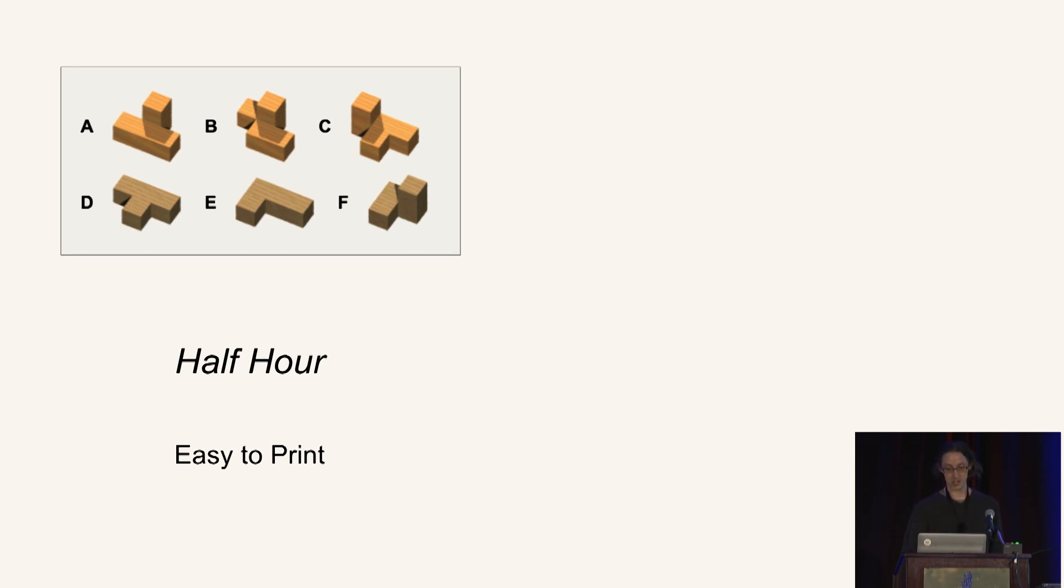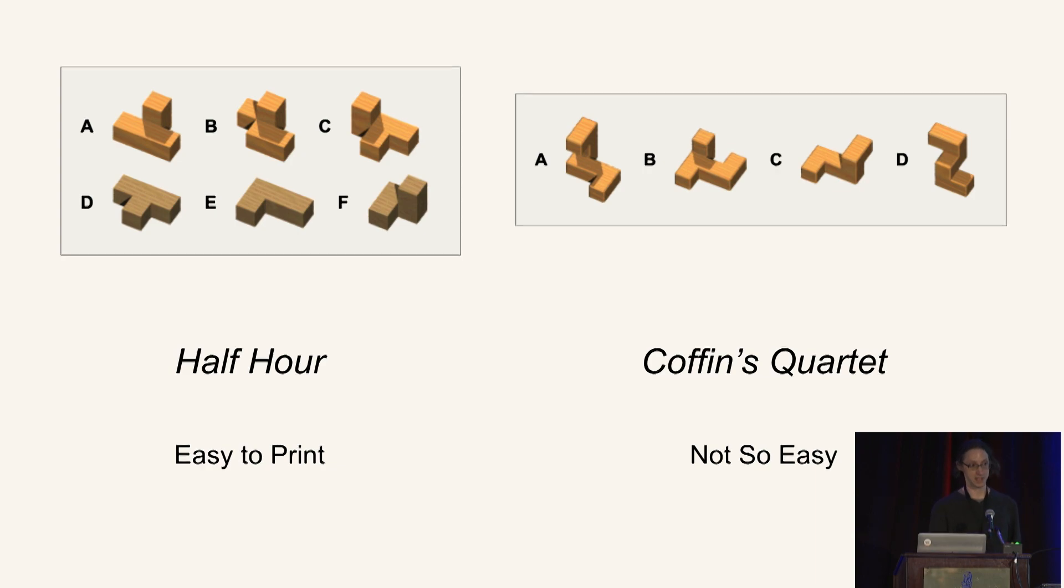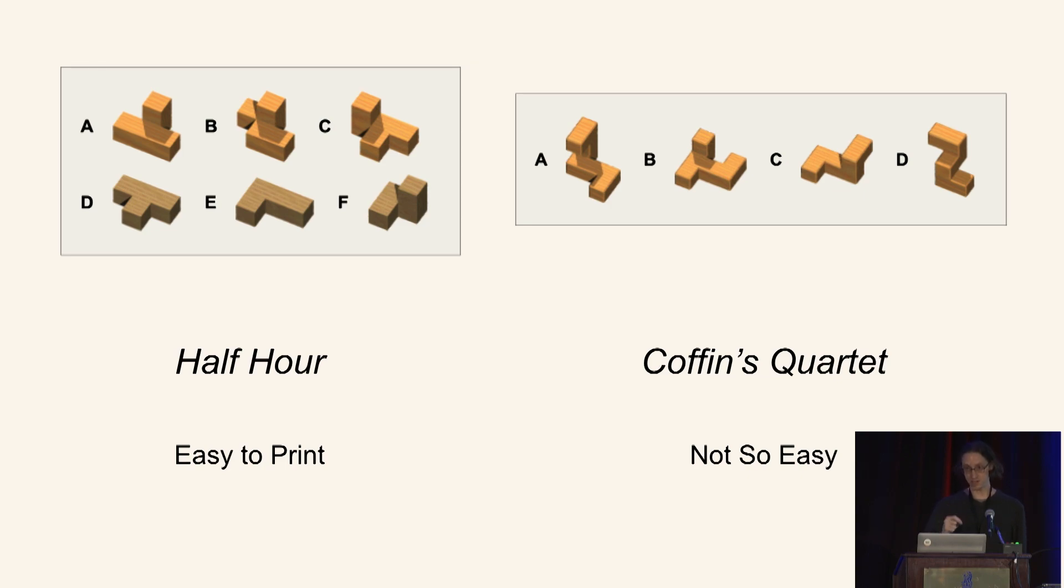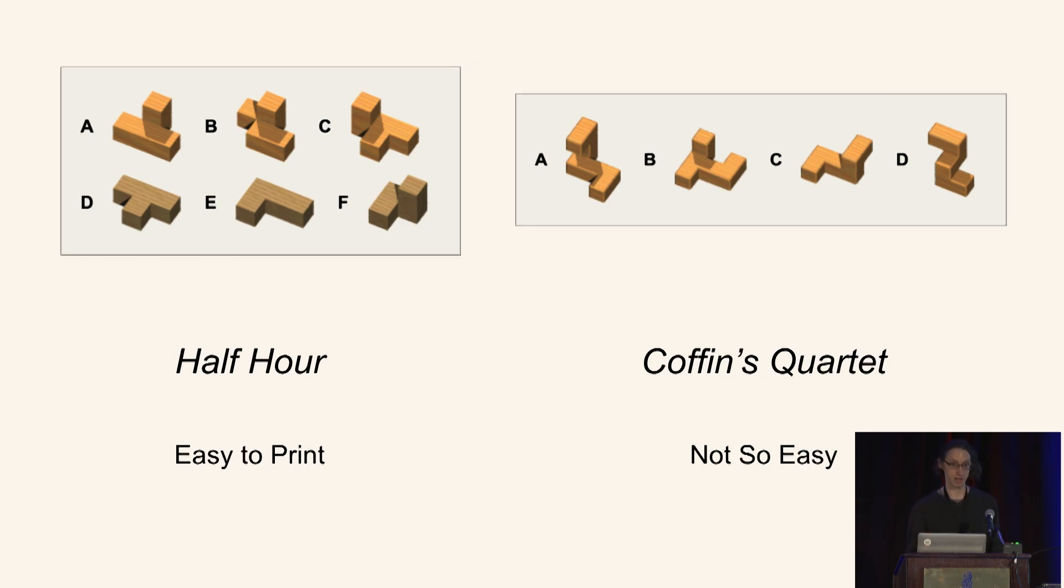Most puzzle designs are more like Coffin's Quartet, another Stuart Coffin design, where you can see piece B has that property. But for pieces A, C, and D, it turns out no matter how you rotate them, some part is going to overhang empty space. And so home 3D printers operate by depositing layers of filament from the print bed on up. And so if you have pieces that overhang empty space, it turns out there's no good way to print those pieces accurately enough for interlocking puzzle purposes.